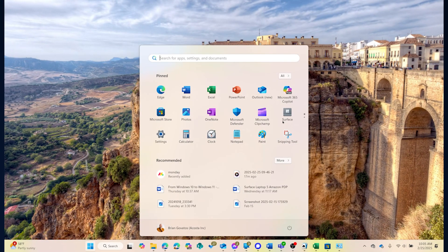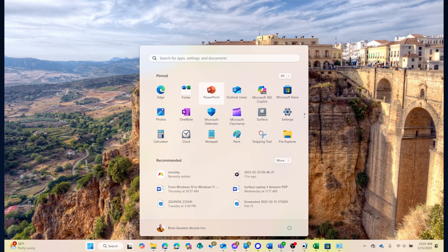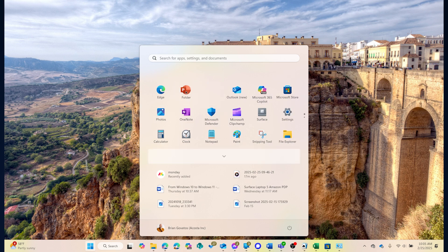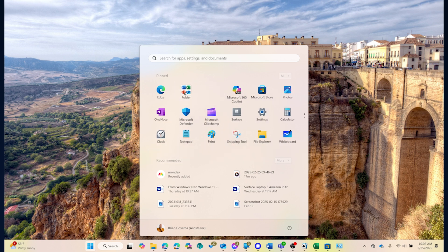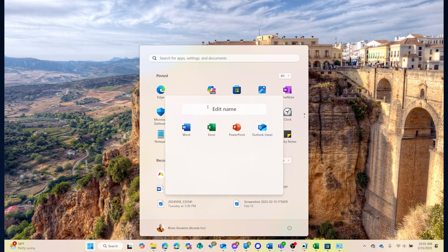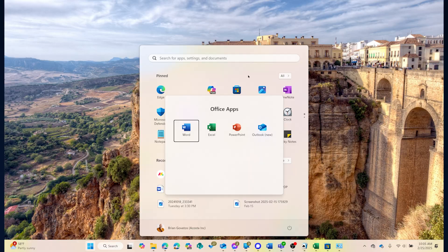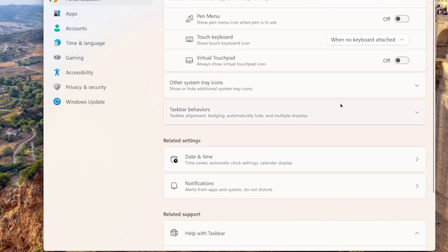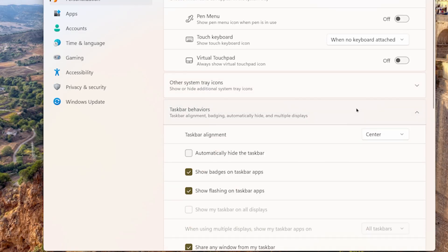So let's talk about the start menu and the taskbar, core parts of Windows that we all know well. Windows 10 had that mix of tiles and apps, and Windows 11 refines it. The new start menu is cleaner, spotlighting your pinned apps and recent files. It's centered on the taskbar now, although you can slide it back to the left if that's more your style.